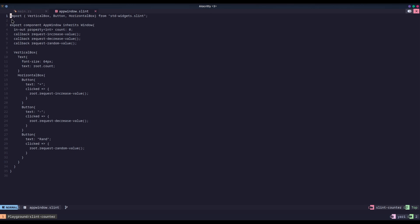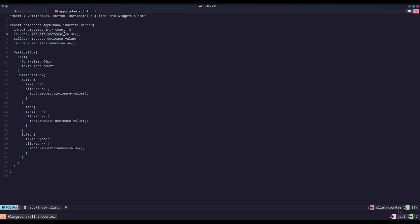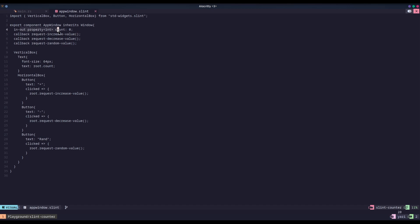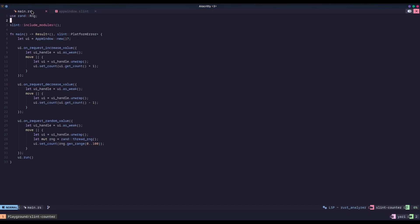So, here we have the .slint file where all of the GUI widgets are placed into. As you can see, all of the widgets are edited and modified using properties. So, like here, text and callbacks, which are like here. We'll have a callback that will increase the value and that callback will be handled in our main.rs where we're saying UI on request increase value. Then I'm just setting the UI's count, which is just this exported integer into being the count plus one and negative one and random number between zero and 100. The regular stuff.